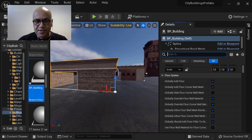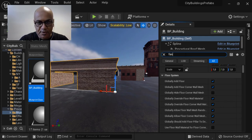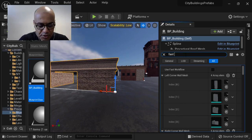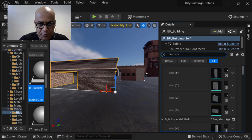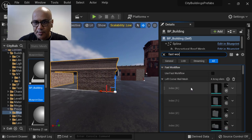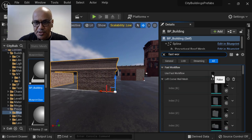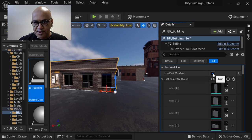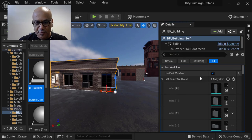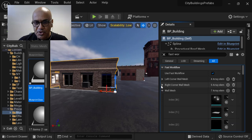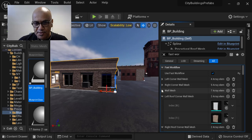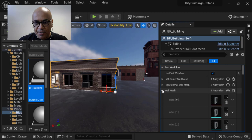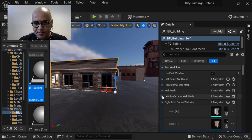To start the fast workflow, just look on the properties of the PBG, fast workflow. Then you just have to check this check and say use fast workflow. From there, all you have to do is just select your meshes for the wall, for the right corner and so on.